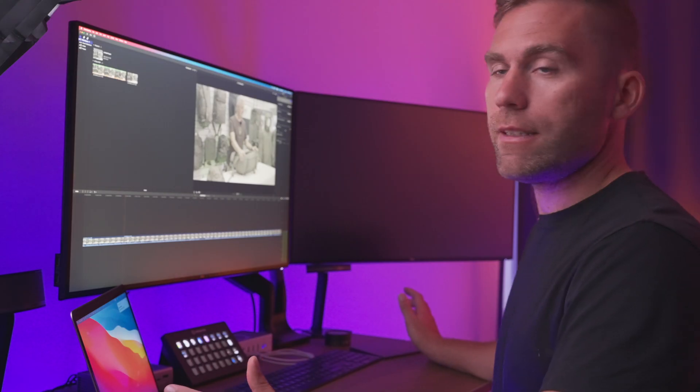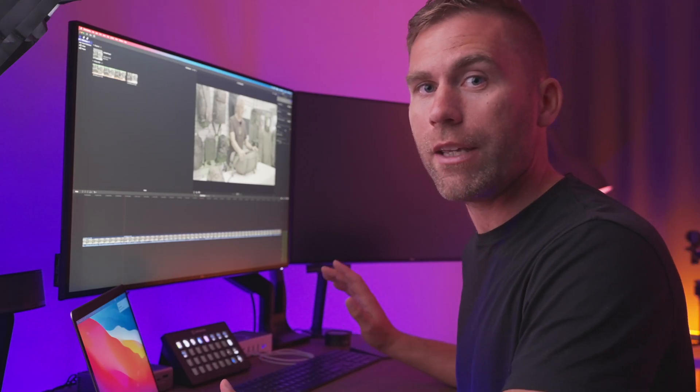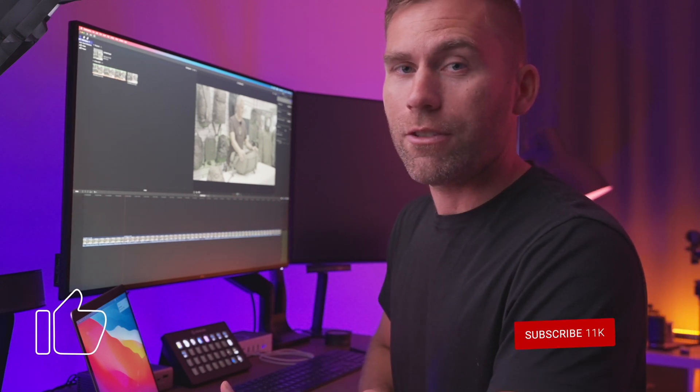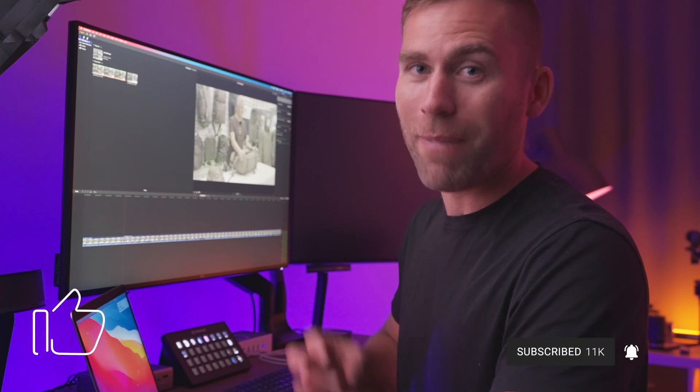Well, this is the basics of how I use my projects, libraries, and events in Final Cut Pro 10. And if you like this video, please give it a thumbs up. Subscribe to the channel if you haven't already. Bye!